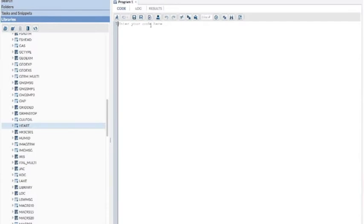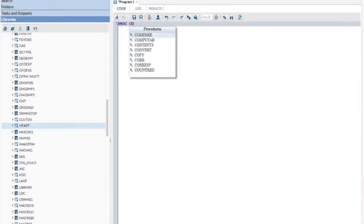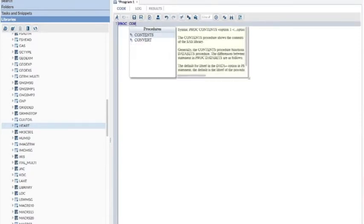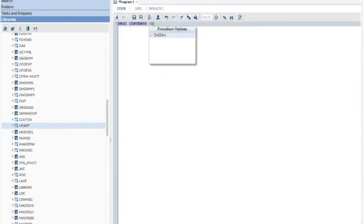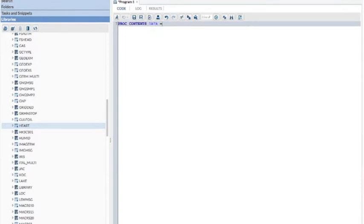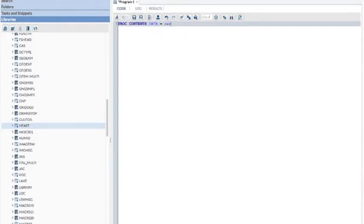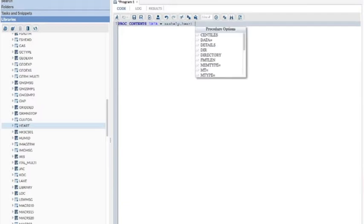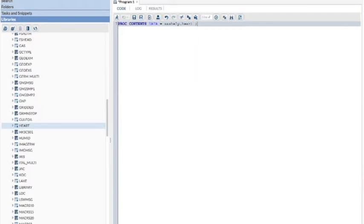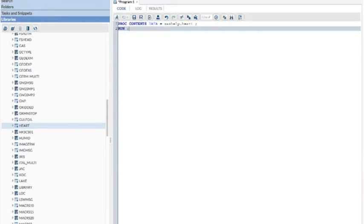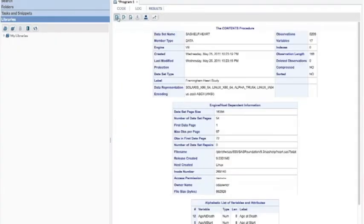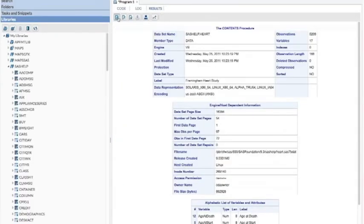Okay, so much for that. Now go and click on code and start typing. PROC CONTENTS DATA equals SAS HELP dot HEART. Semicolon. Always end with a semicolon. And then type RUN. After you type RUN, click on the little run guy and this will come up.